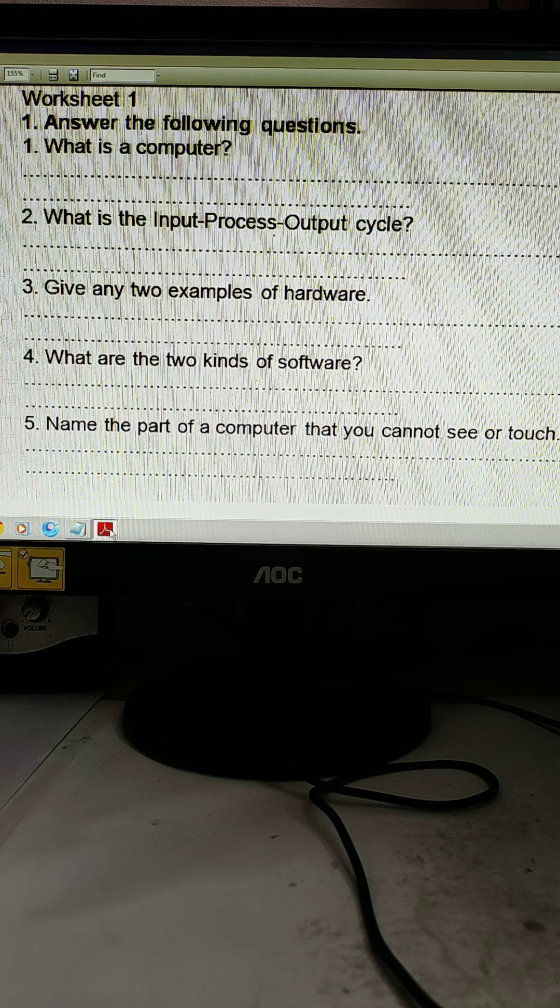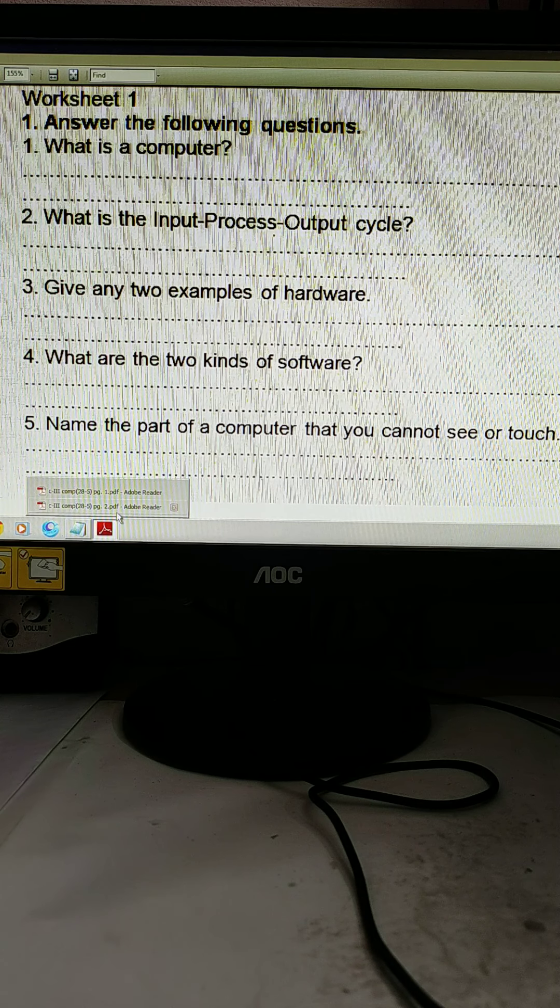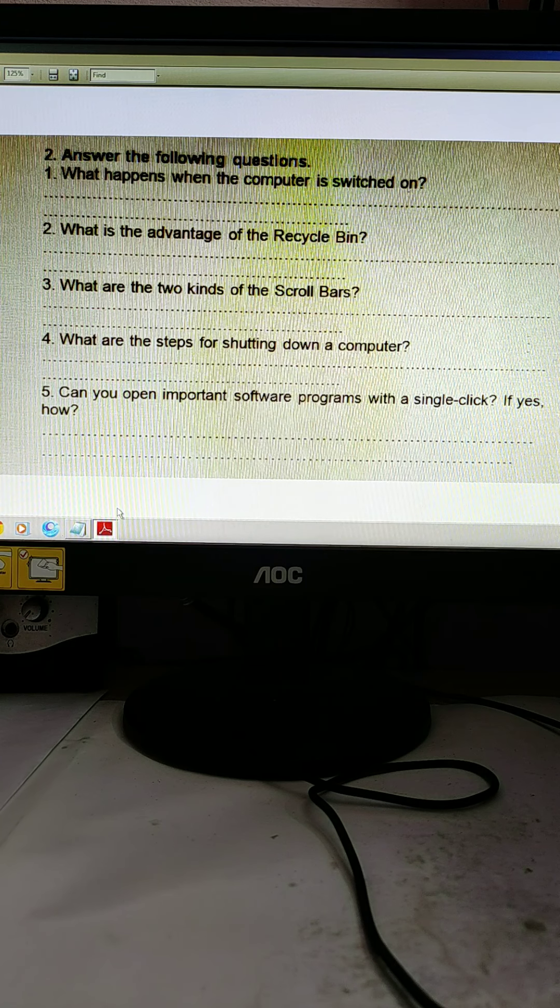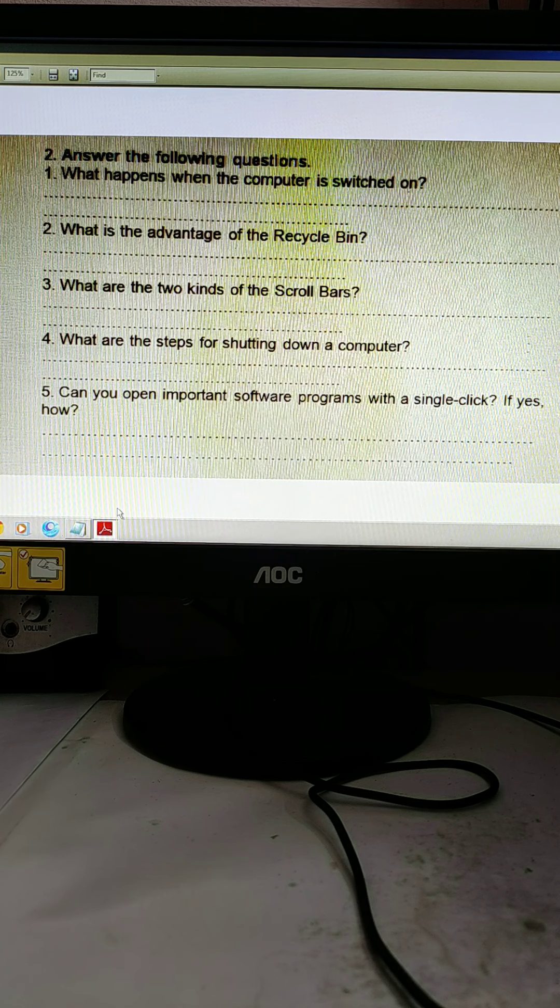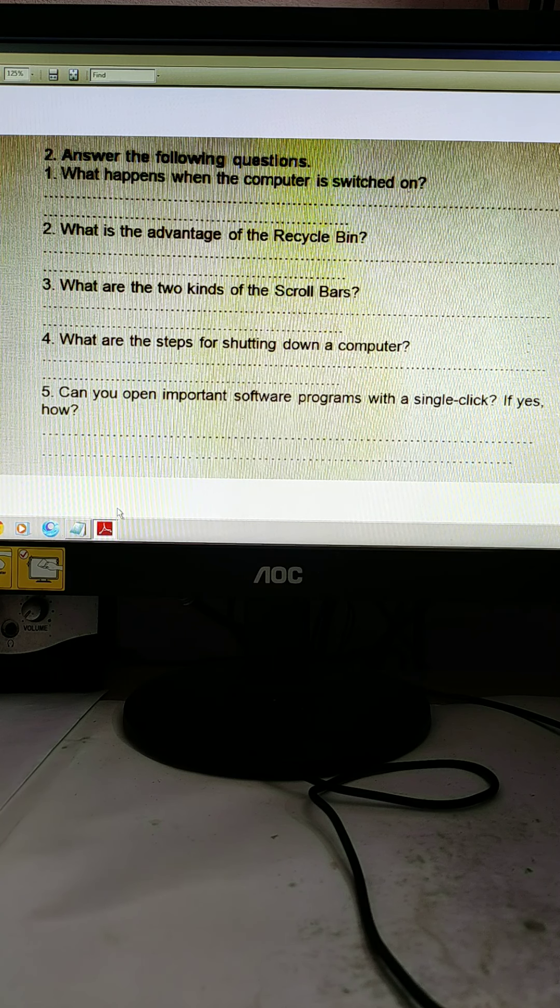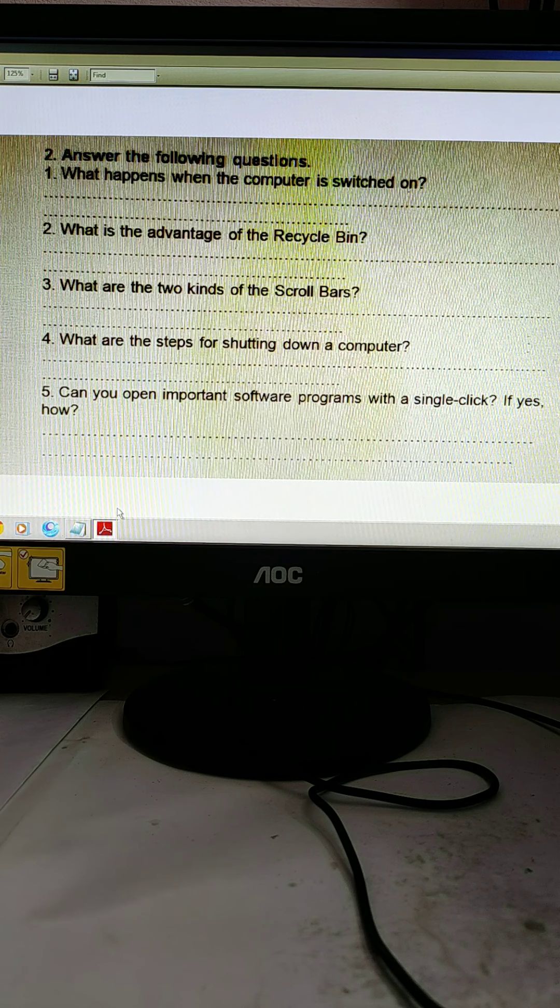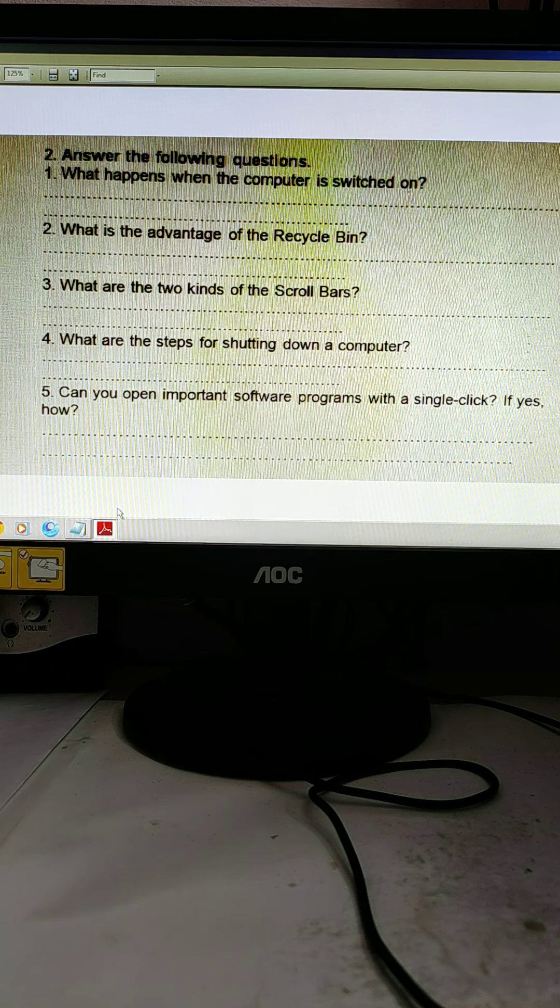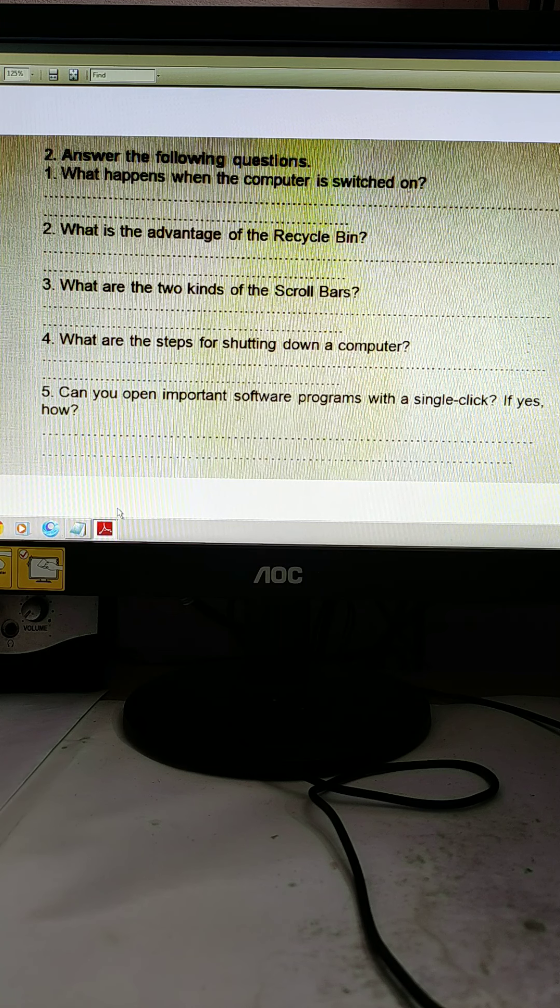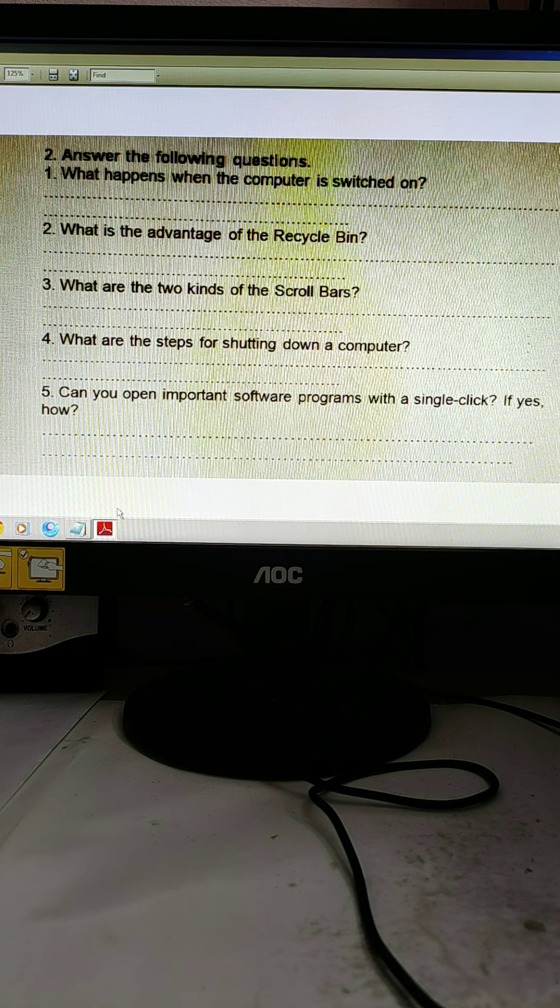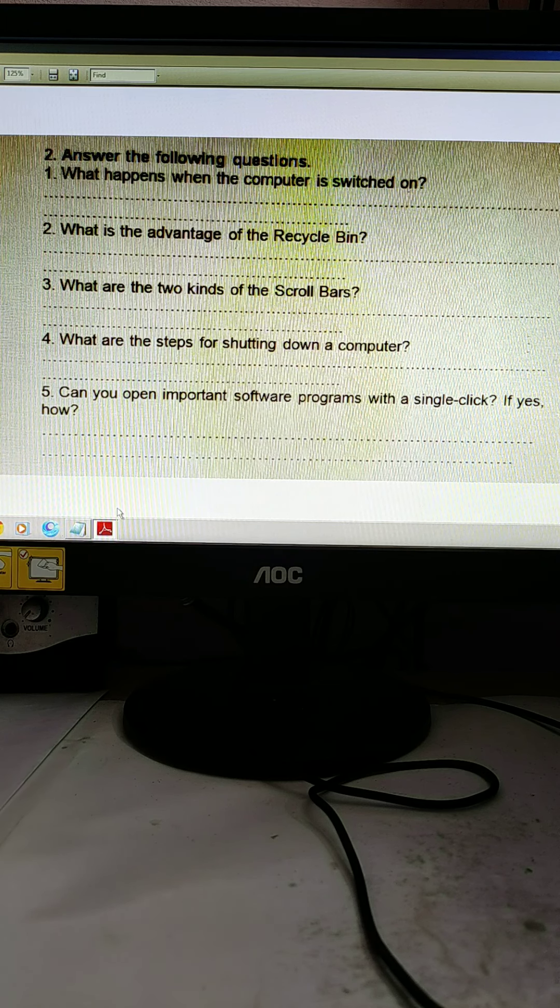Now worksheet 2, page 2. What happens when the computer is switched on? When the machine is switched on, a number of steps are undertaken by the machine. This is a big answer. So you need to write, when the machine is switched on, the steps are taken by the machine. That is ultimately after turning on the switch.